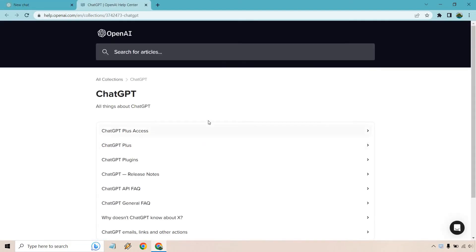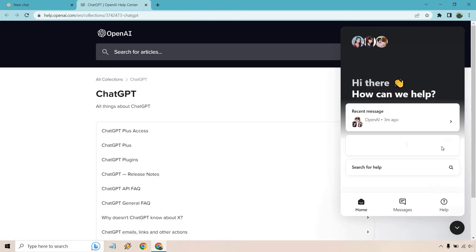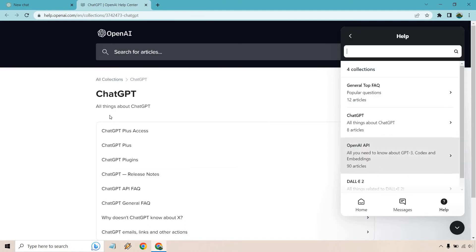They seem to be very busy and I think their support could be a little bit better, but we'll go with it. After clicking on the help button, you can also search for help — it's pretty much the same thing.